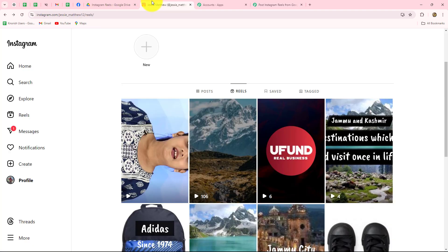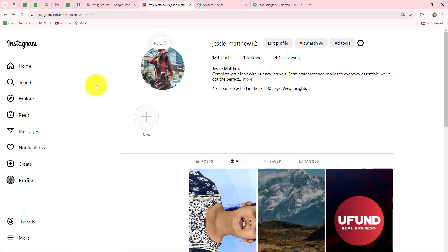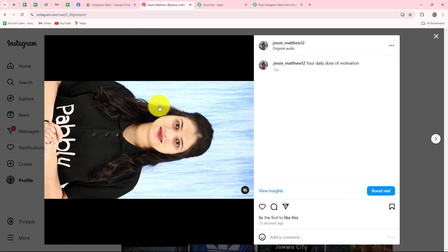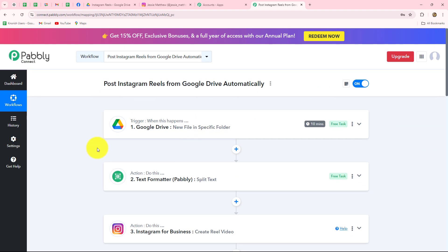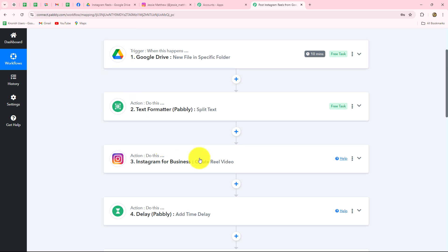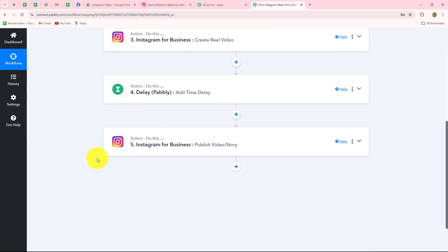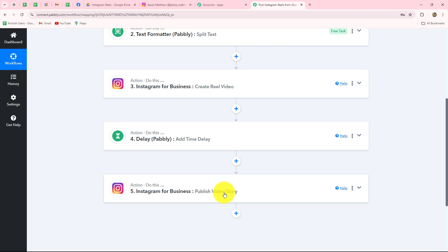I will take you to Instagram and refresh the page. Here you can see that the reel is shared. When I open this reel, the title is shown as 'Your Daily Dose of Motivation' — the same title we received from Google Drive. This confirms that our connection between Google Drive and Instagram for Business is absolutely successful. Now, whenever we upload a new video to the specific Google Drive folder connected with Pabbly Connect, a reel will automatically be created and posted on Instagram.